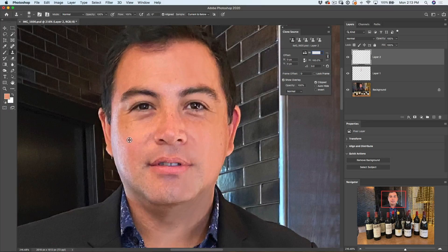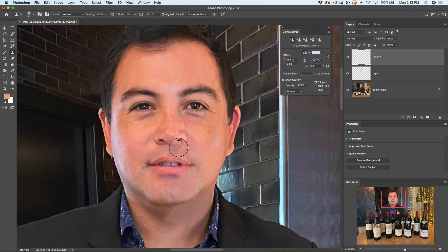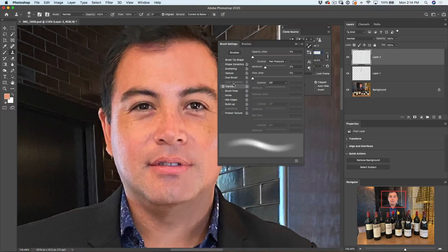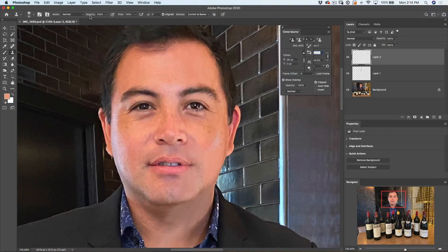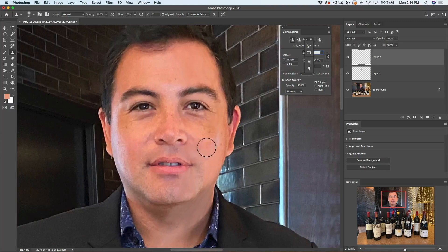Alt or Option click to sample on the cheek, then go to about the same area on the other side. Just gently apply the texture — all I'm doing is grabbing texture from the other side of the face. Since I'm using a pen I'll turn on transfer pen pressure. If you're not using pen pressure, drop the opacity down to about 30 to 50 percent and see what works best.